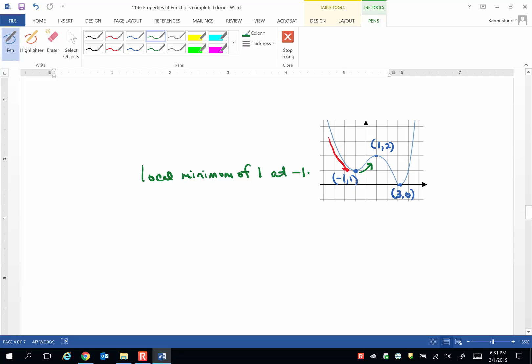Next, our graph changes from increasing to decreasing at the turning point (1,2). So there is a local maximum of 2, which is the y value, at 1, which is the x value.